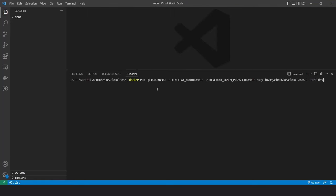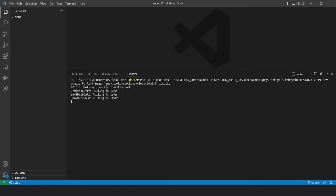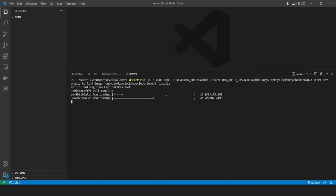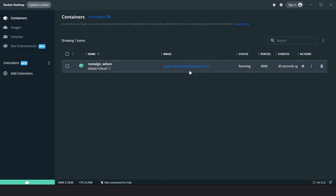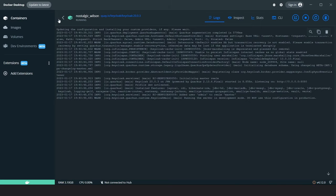Hit enter. You can see that the image does not exist on my laptop, so it's downloading from Docker Hub. Once the download is complete, it will spin up the Keycloak server with ID as admin and password also admin. Because we ran this in detach mode, after all the steps are done, the terminal is freed up. If you open Docker Desktop under containers, you will see the Keycloak instance running. If you open port 4000 on your machine, you will see the Keycloak interface.